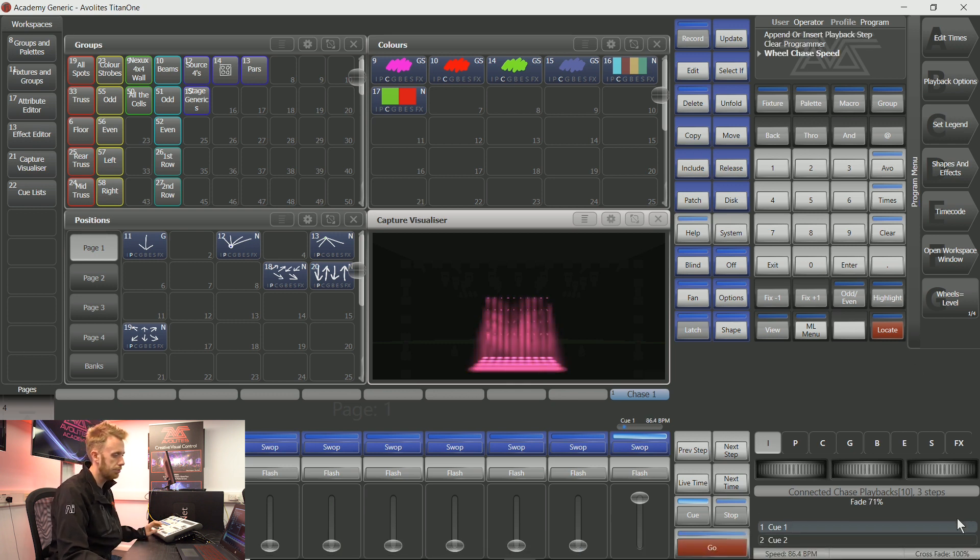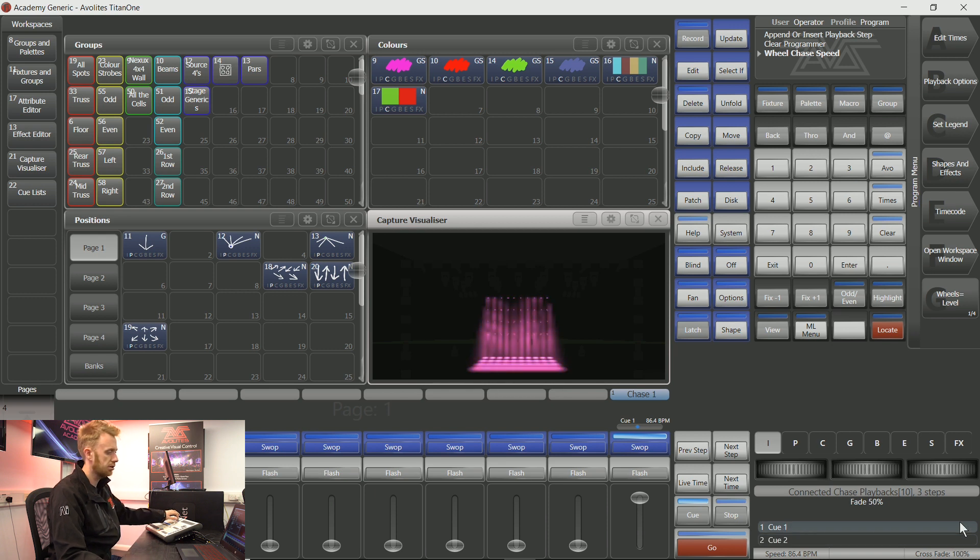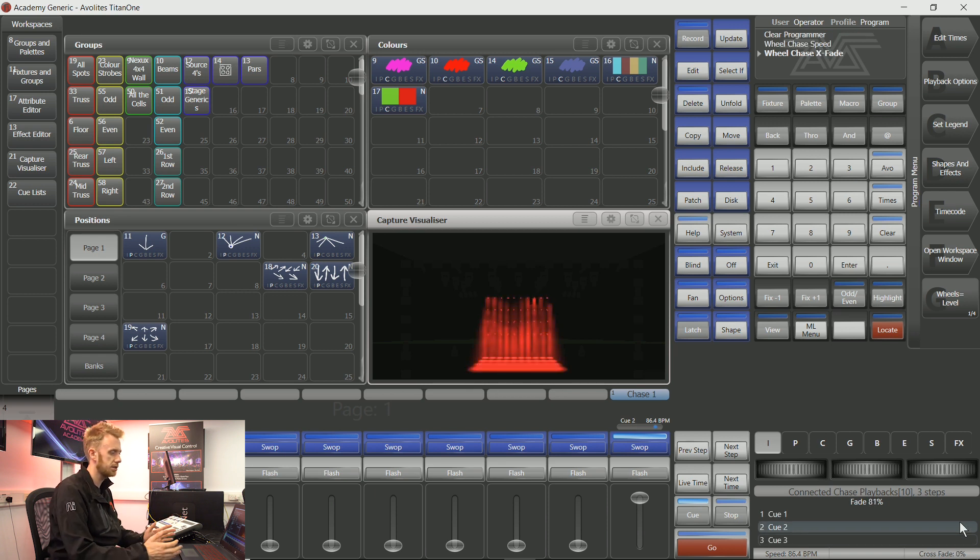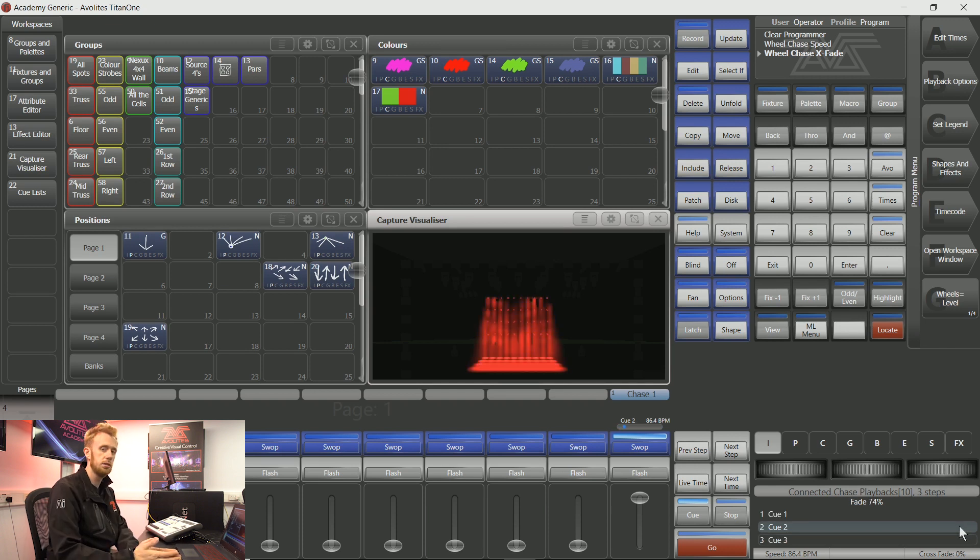And on my bottom right hand side encoder wheel I can change the crossfade time. This is the total amount of time it transitions from one particular effect to the next effect.